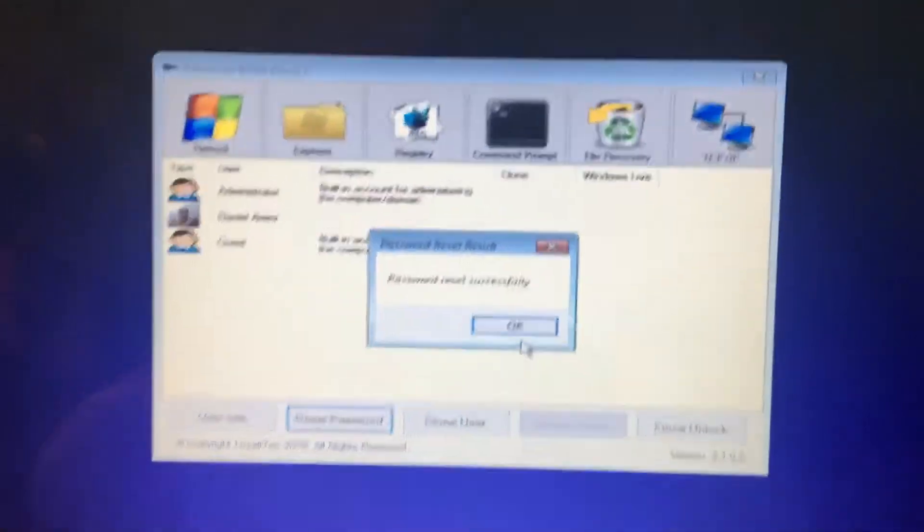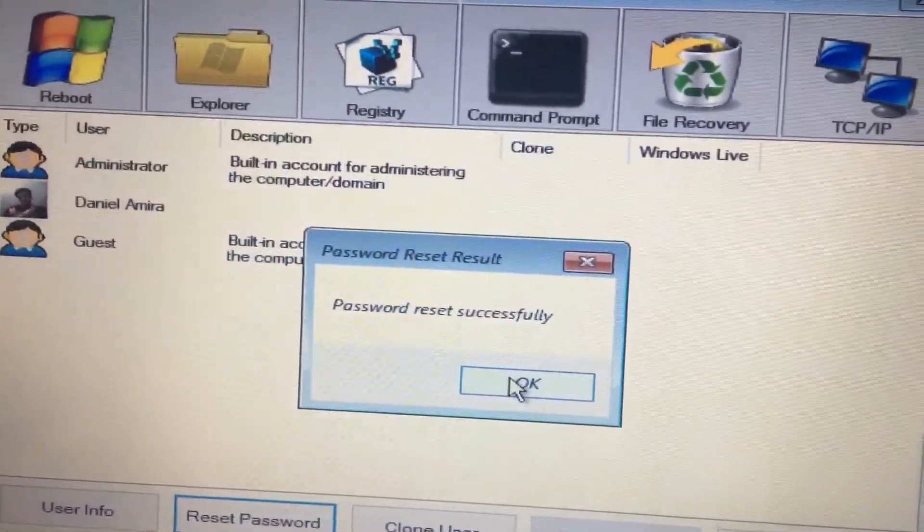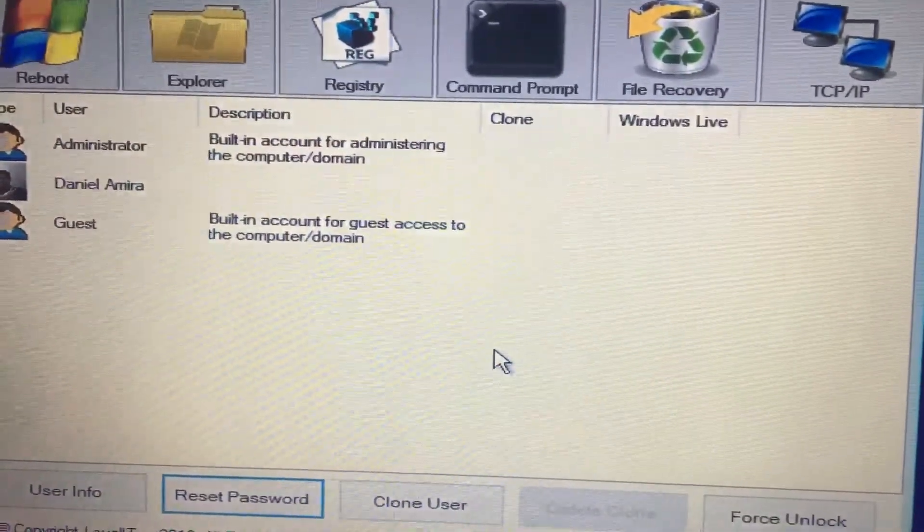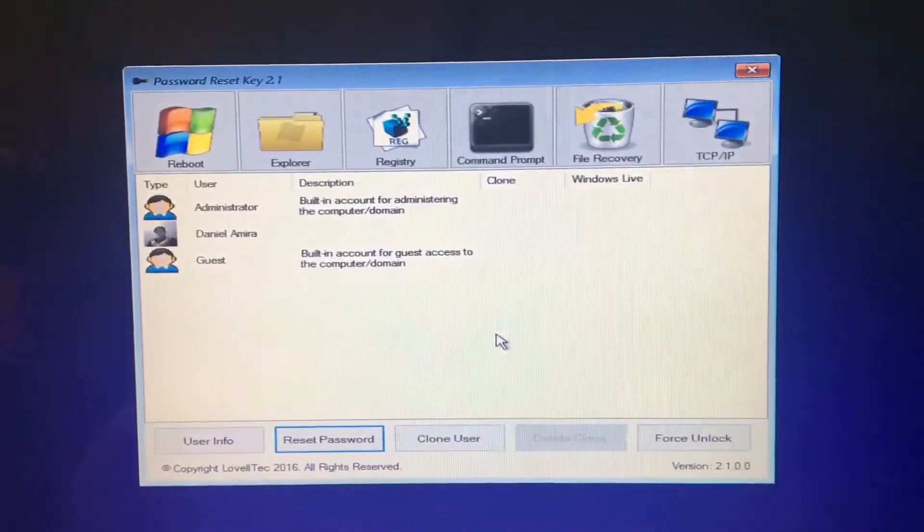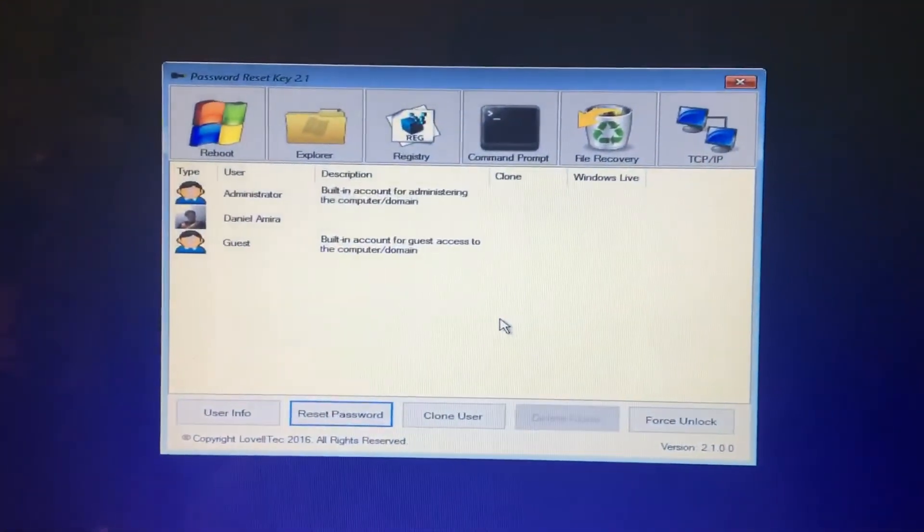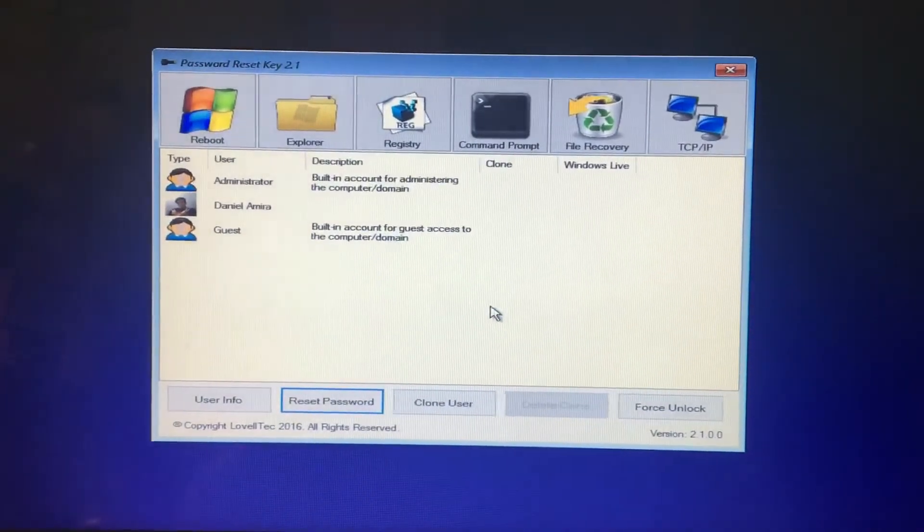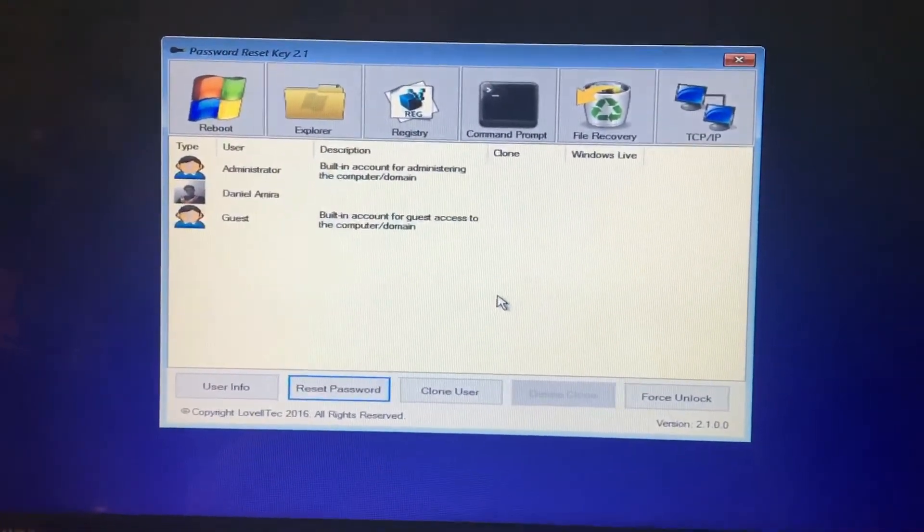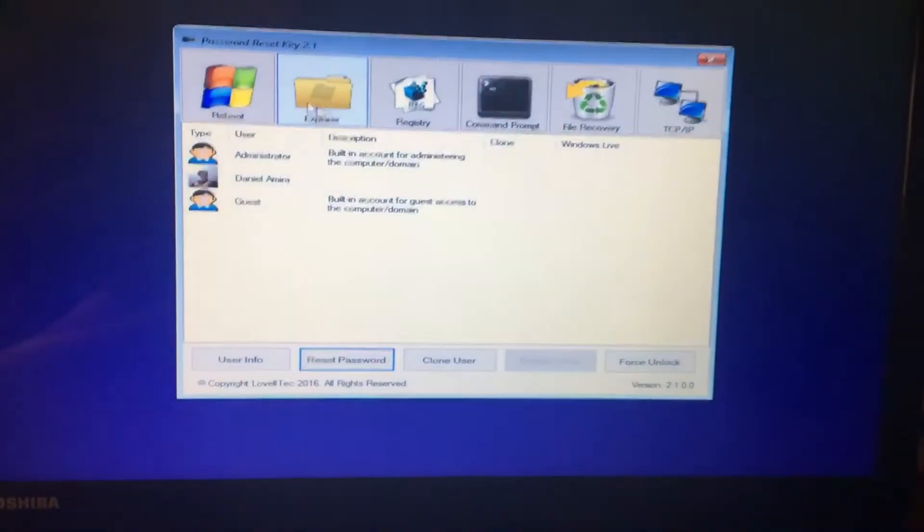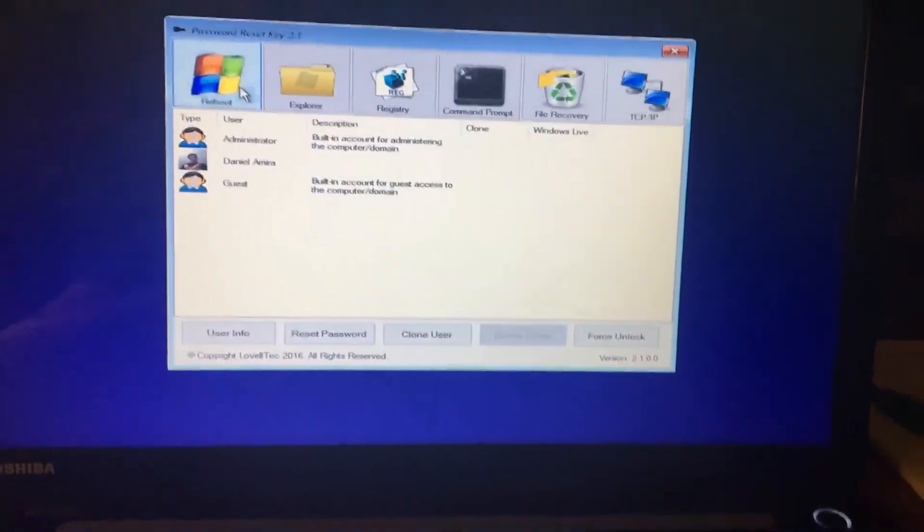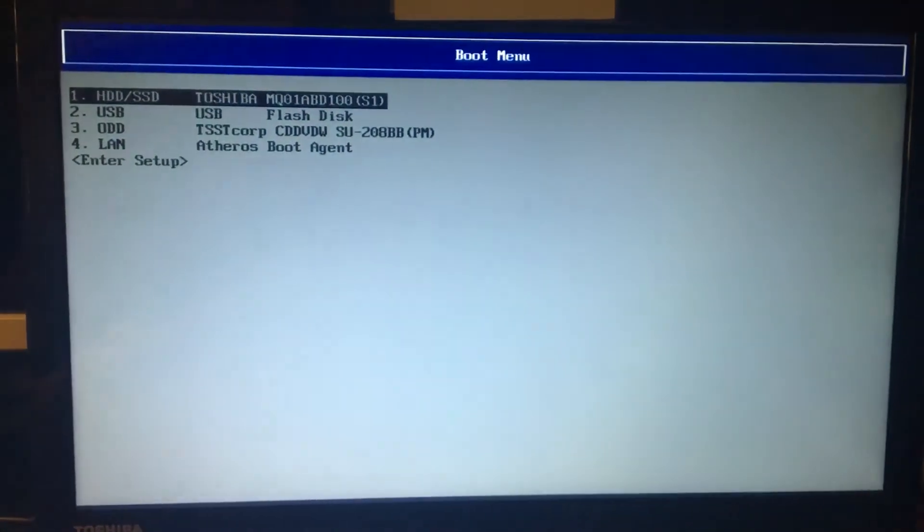But we're not going to do that. Click reset password, and it'll say password is successfully reset. Now we're going to press OK. Now after this, do not take the key out when you are going to reboot the computer. We want to reboot it while the key is still in the computer. So we're going to reboot and quickly press F12, which will lead into the boot menu. There we go. We're going to go back and enter setup.